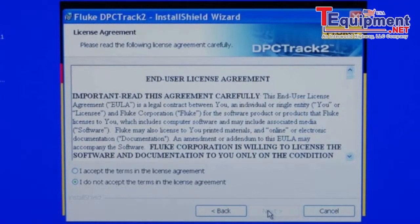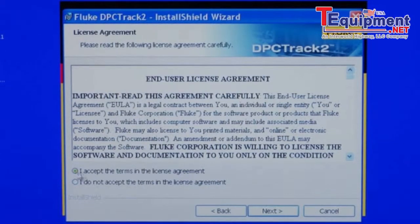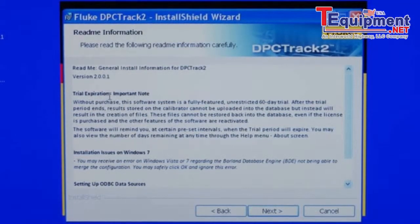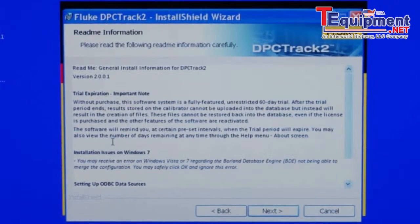Confirm the End User License Agreement by accepting, then select Next. Confirm the information in the README file. Note that this is a trial expiration, and it will expire to an unload utility after 60 days. Then select Next.